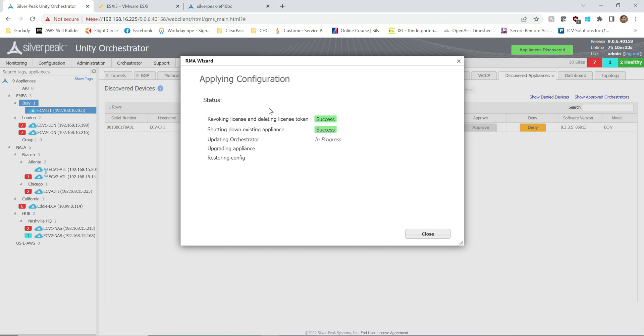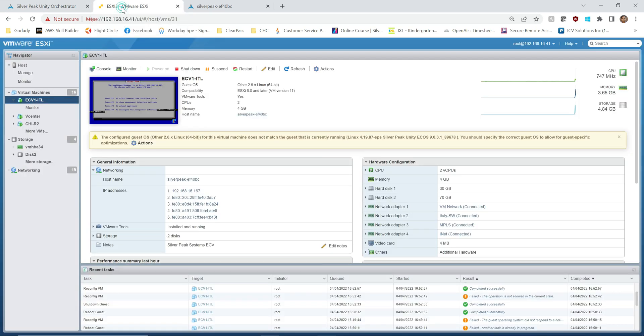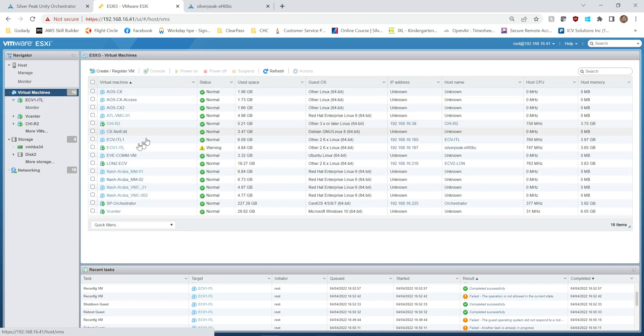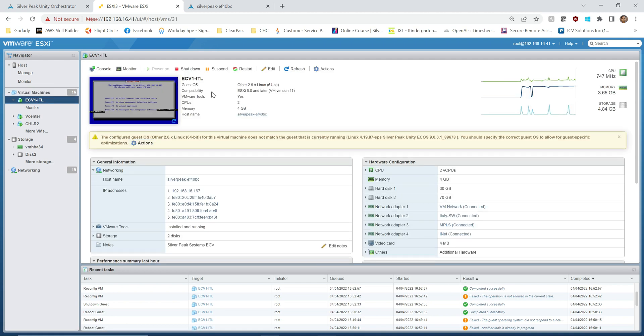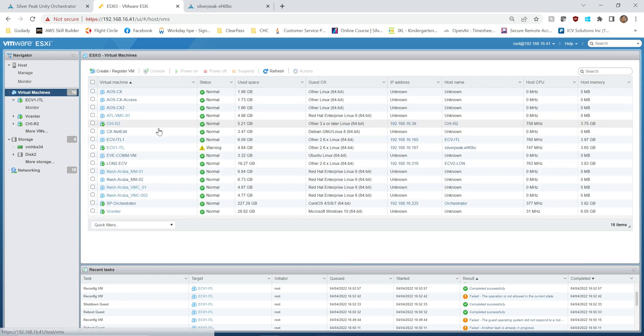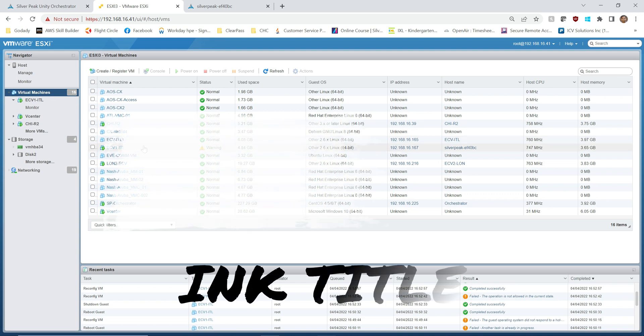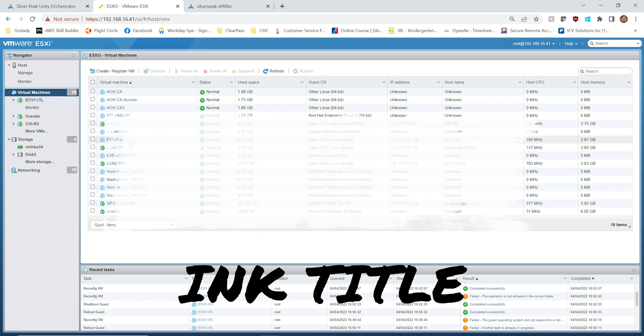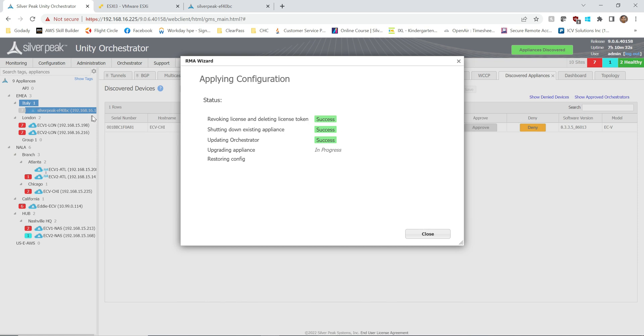So while this is going on, just wanted to show you, this is my hypervisor where I have these two appliances. ECv-ITL, you know, that's my new one with the IP 167, and the current one which I'm replacing is ECv-ITL1. If you go back here you can probably still see my old one, old IP address is probably 165.